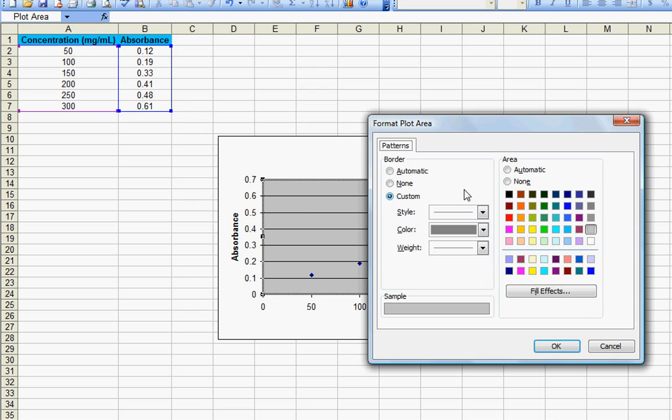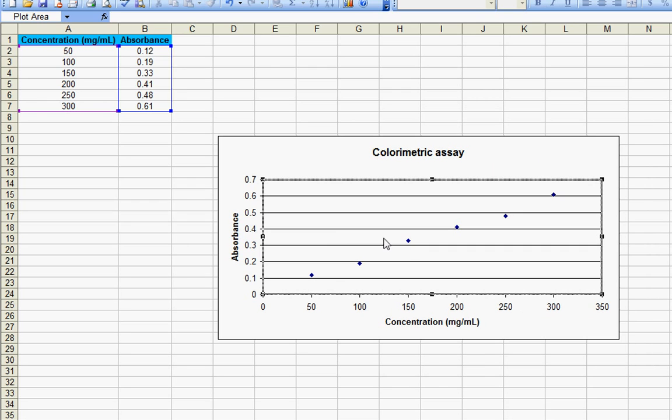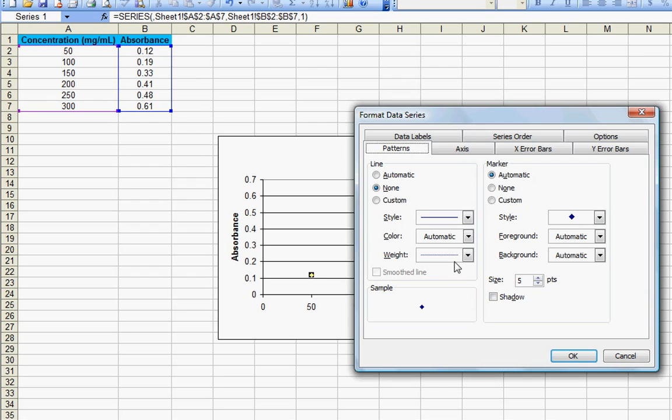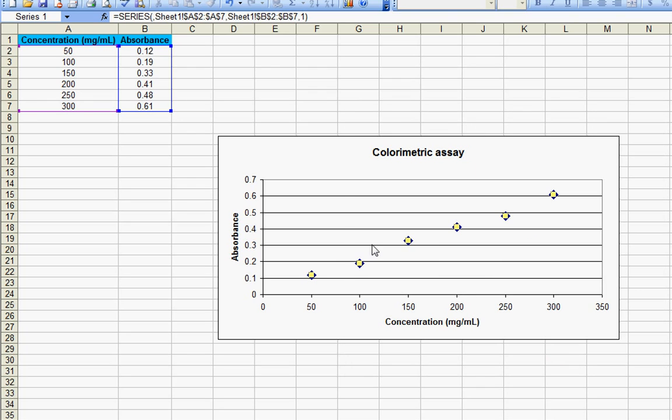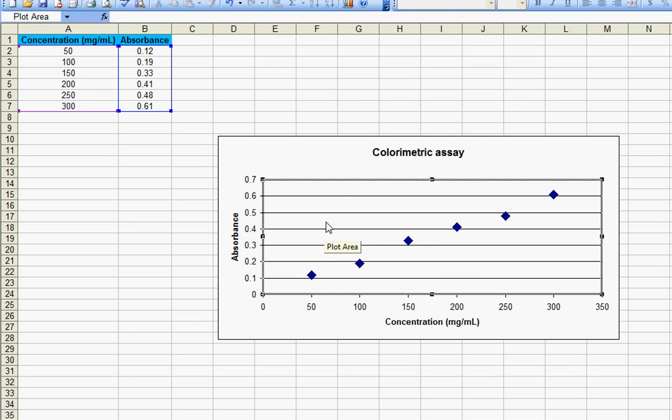To increase the size of the data points just double click on any data point and increase the size from here, just to get better clarity.